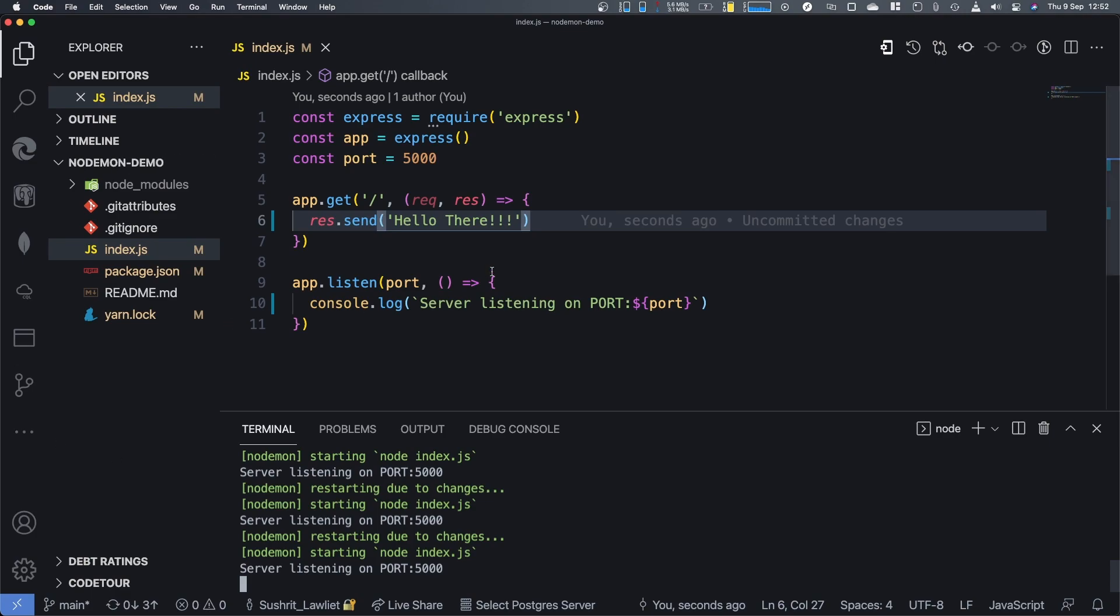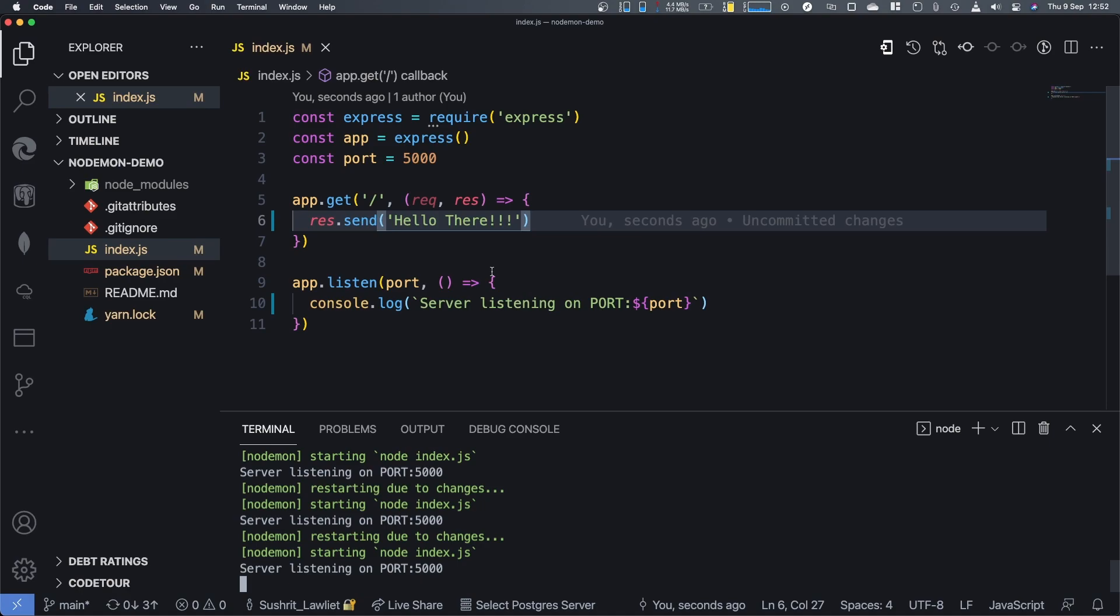And then the reason why I installed it as a dev dependency is because you don't use this in production. In production, you use something called PM2, which is a process manager. We'll discuss about that in an upcoming video. So you don't want to install Nodemon as a regular dependency because you're not going to use it in production. So just install it as a dev dependency or install it globally, and you can call the Nodemon keyword anywhere then.